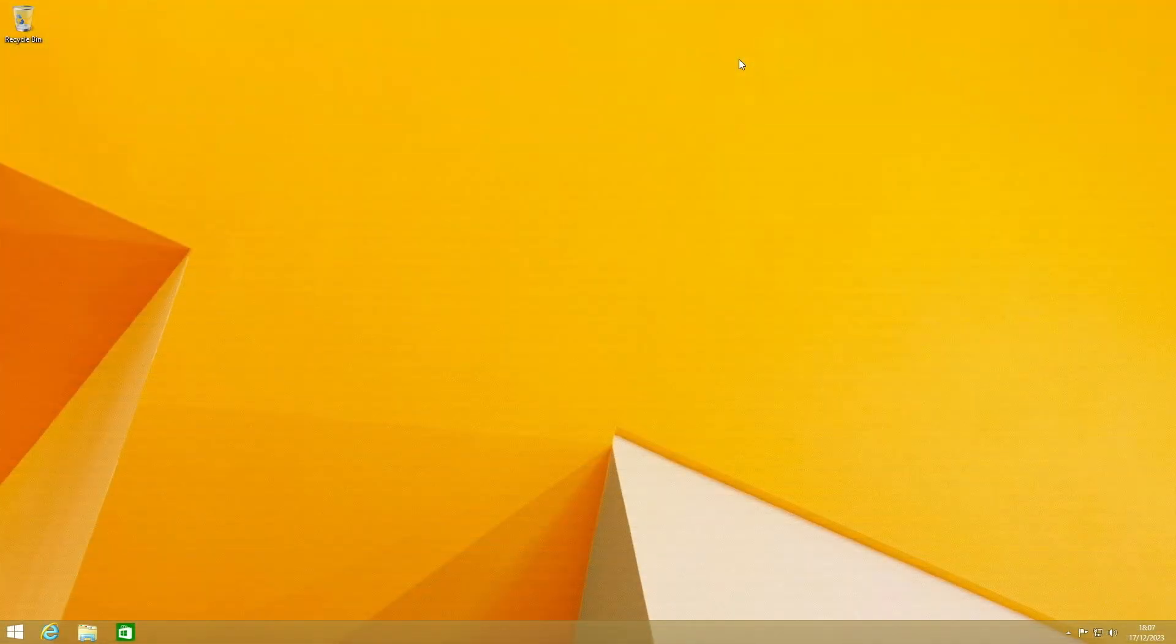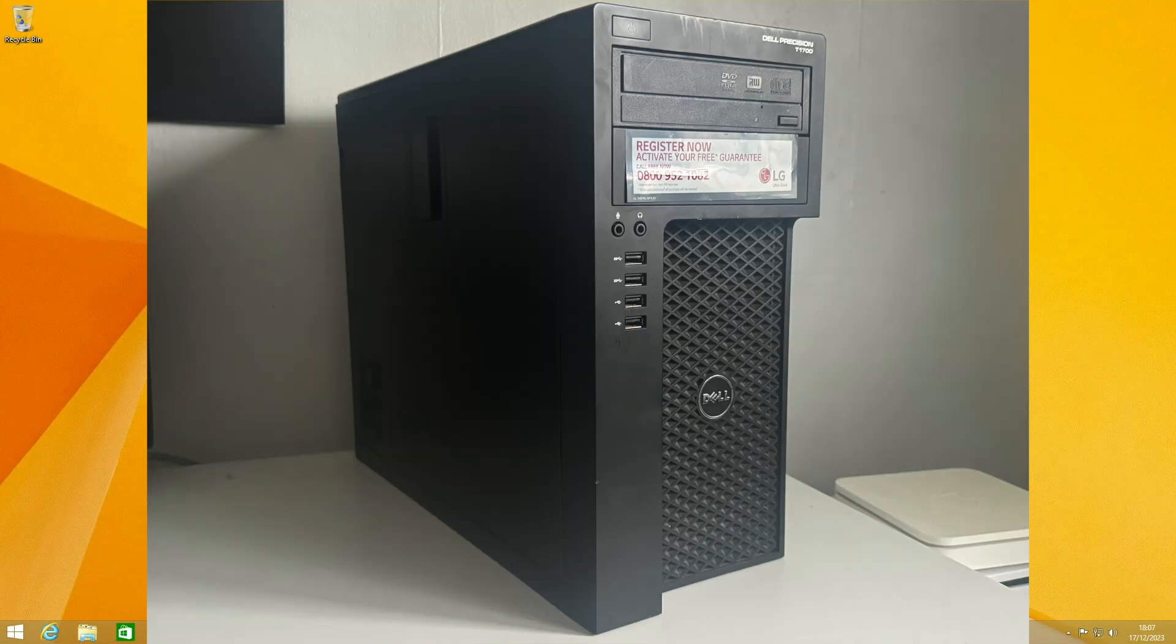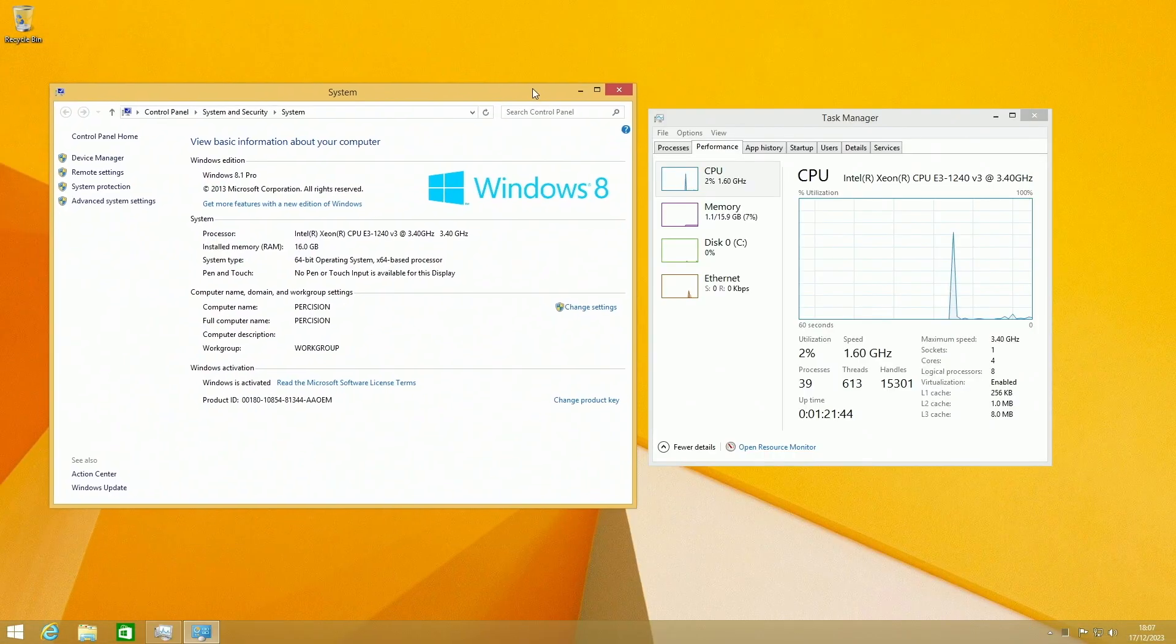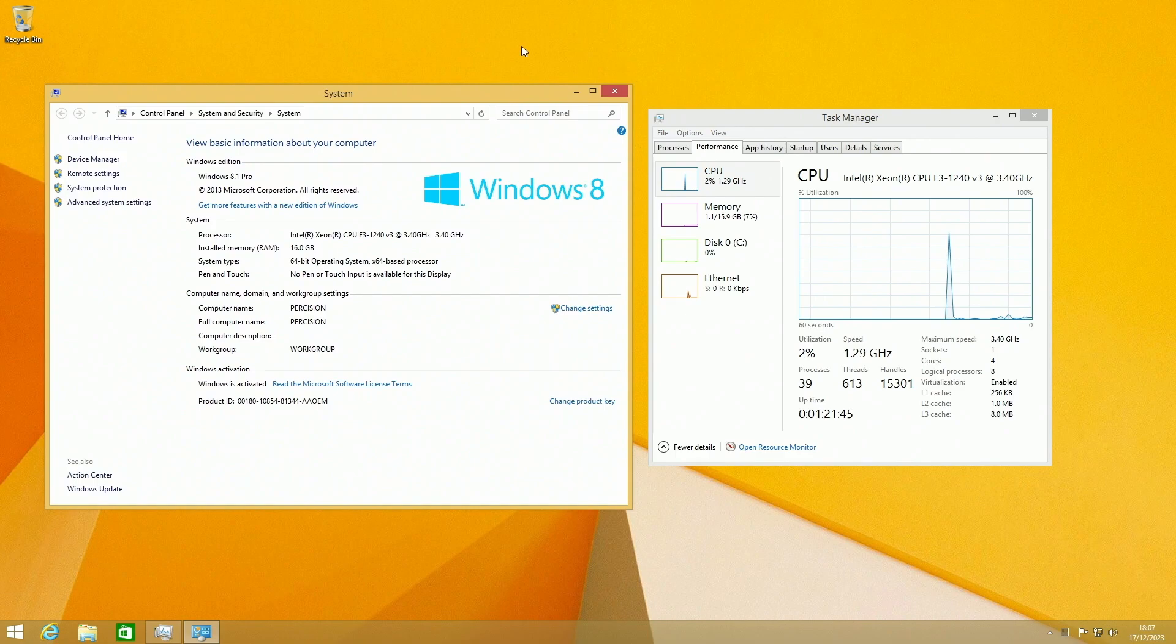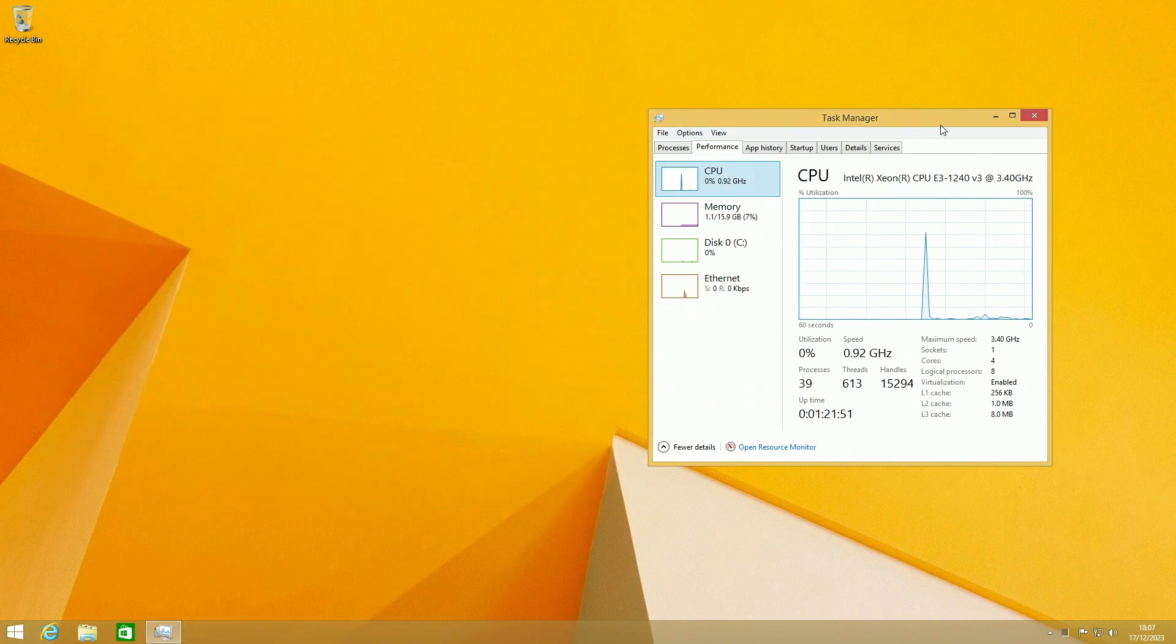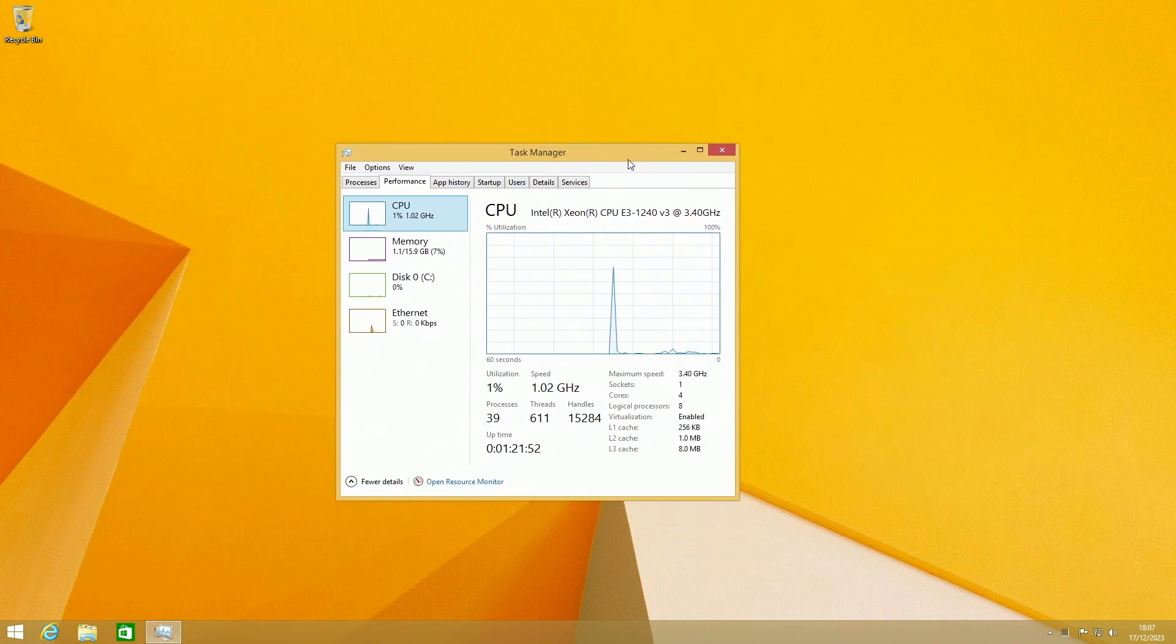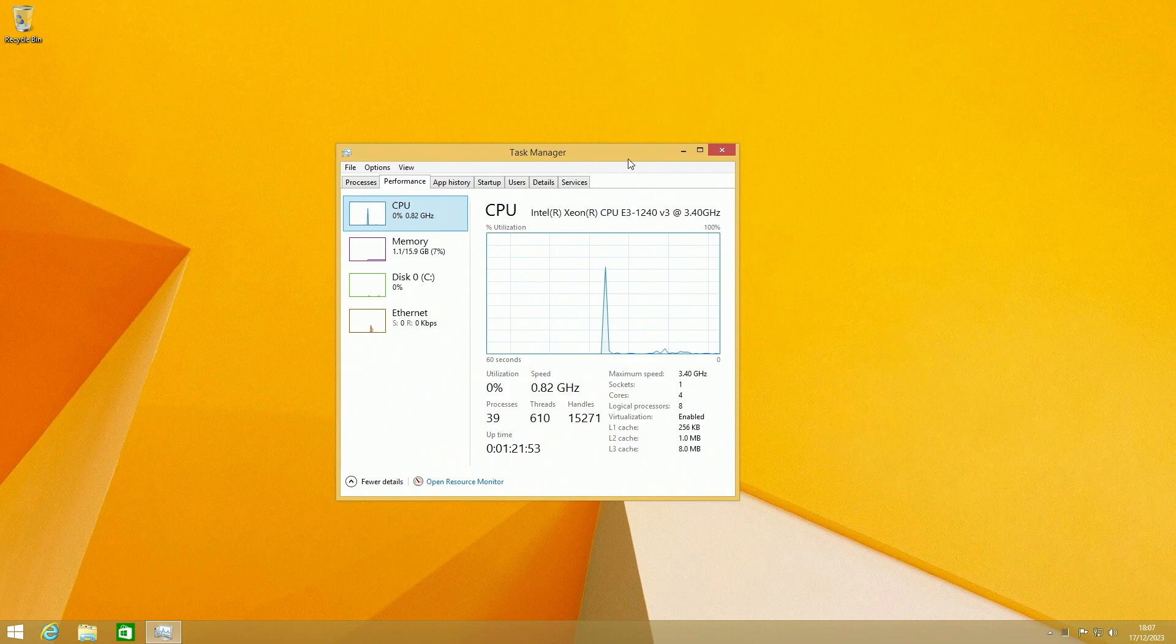Just to let you know, this is being done on completely real hardware. As you can see here, it's a Dell Precision, so I'm using a real computer to make the test a bit more fair.